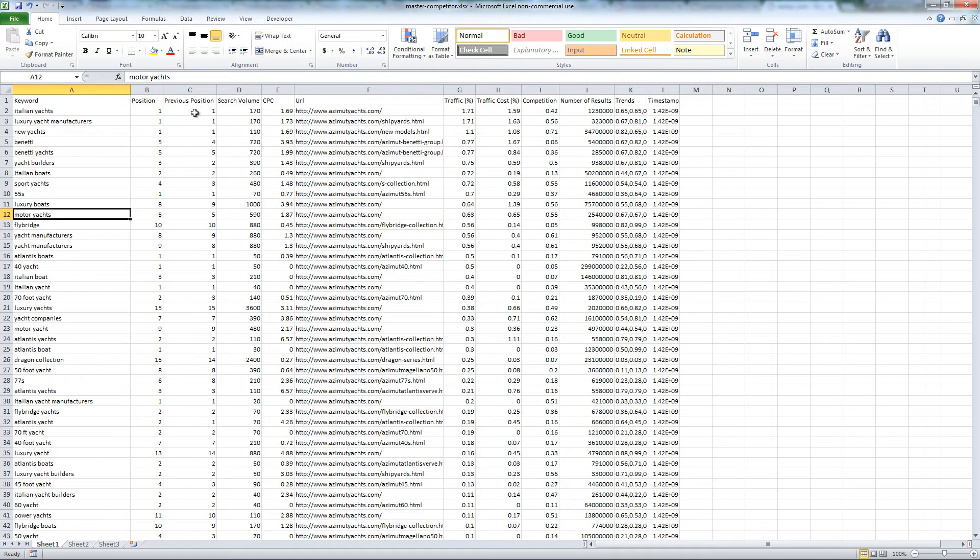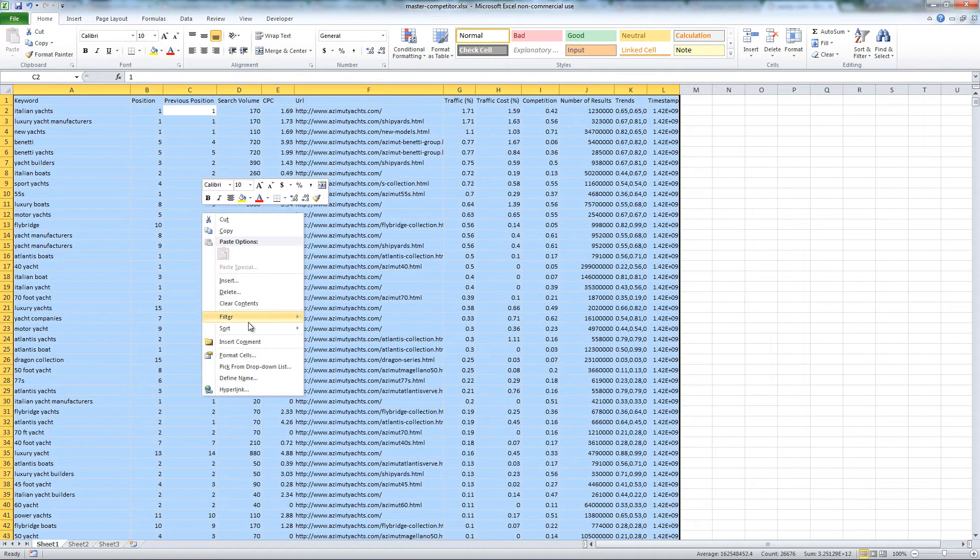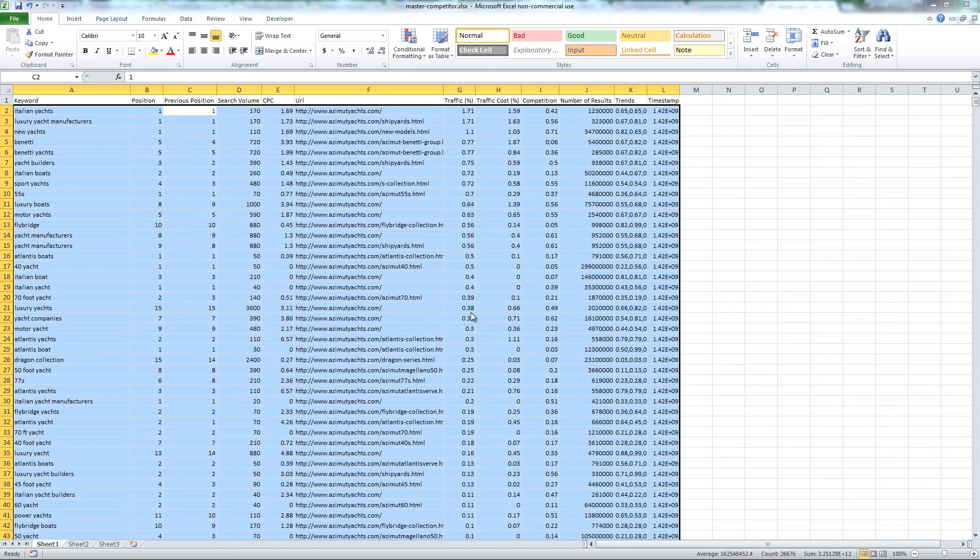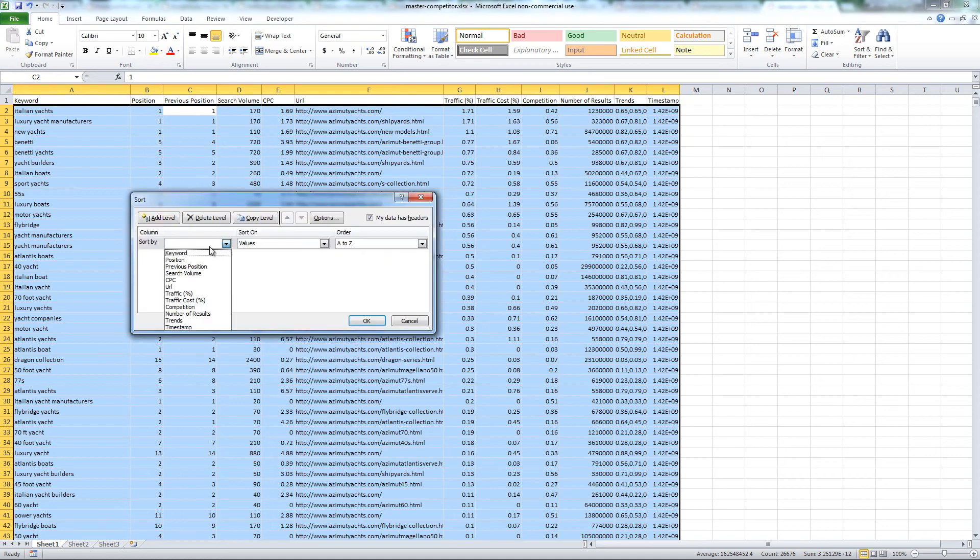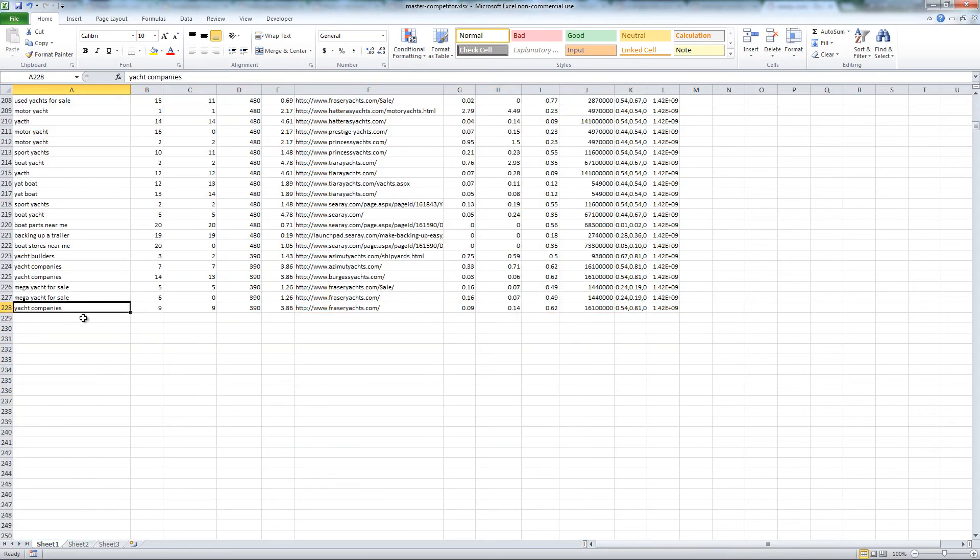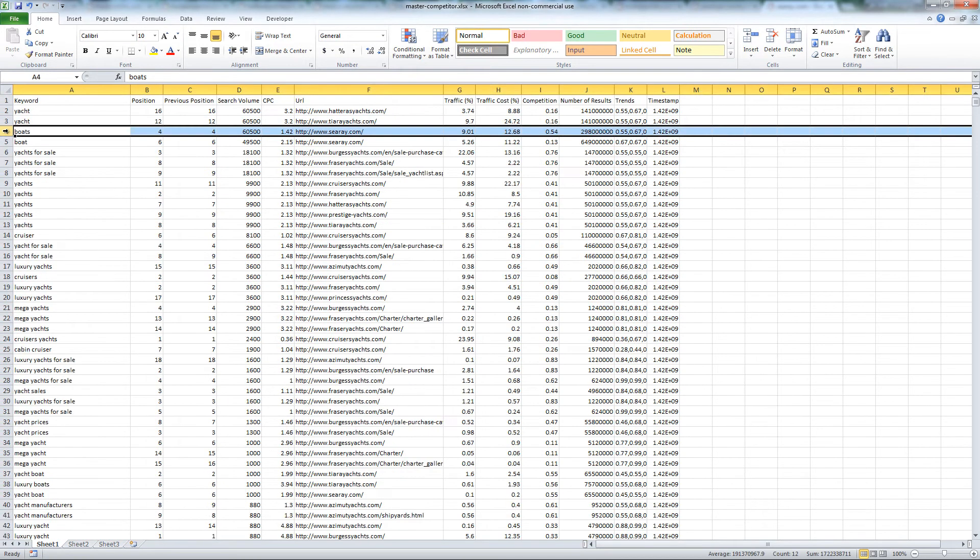Now, sort by search volume, largest to smallest, and remove keywords with low search volume. Low is relative to your niche. In this example, I eliminated anything below 390 searches. Then remove non-relevant keywords from your campaign.